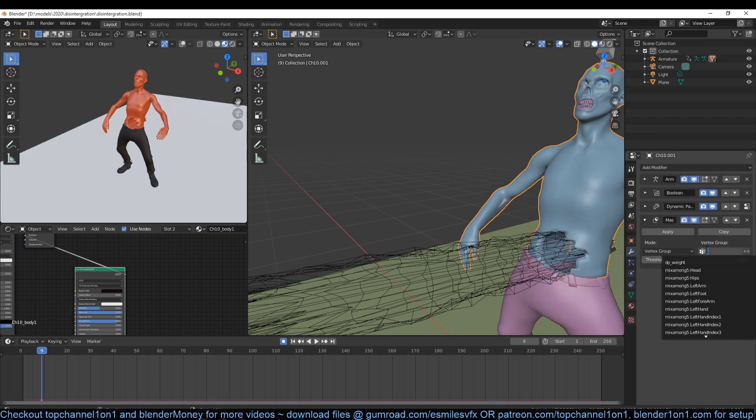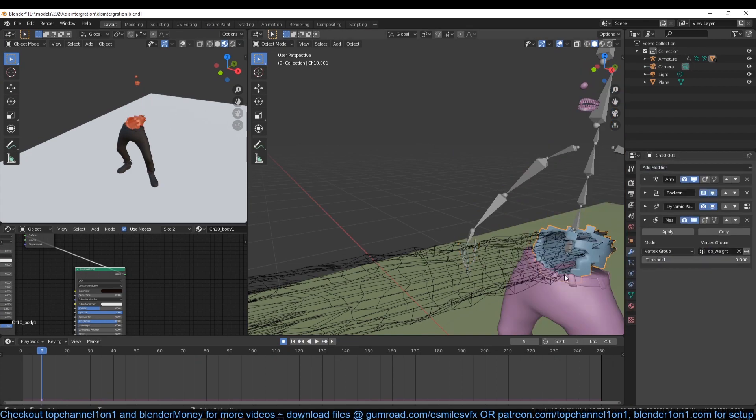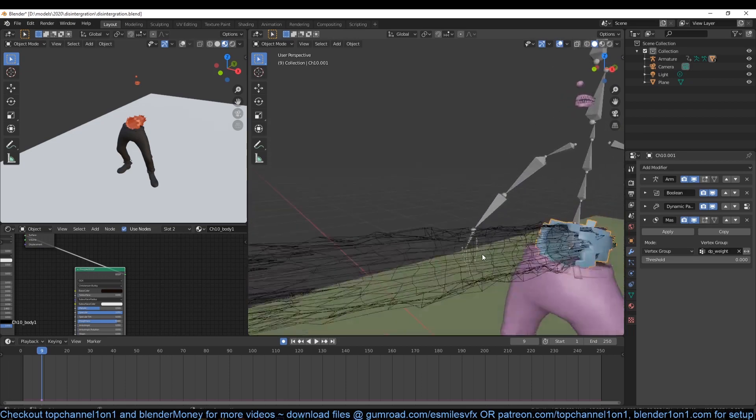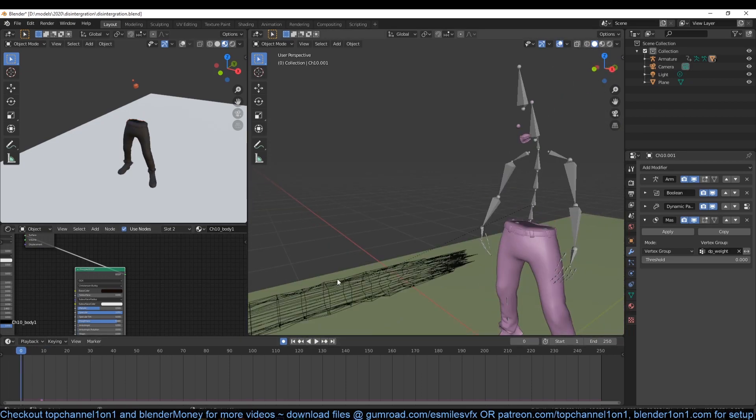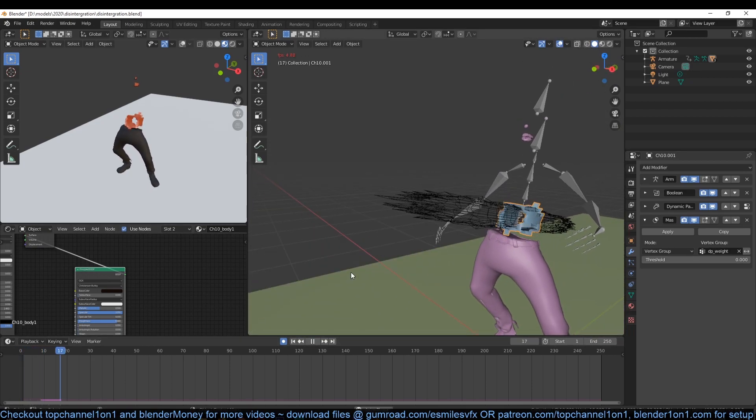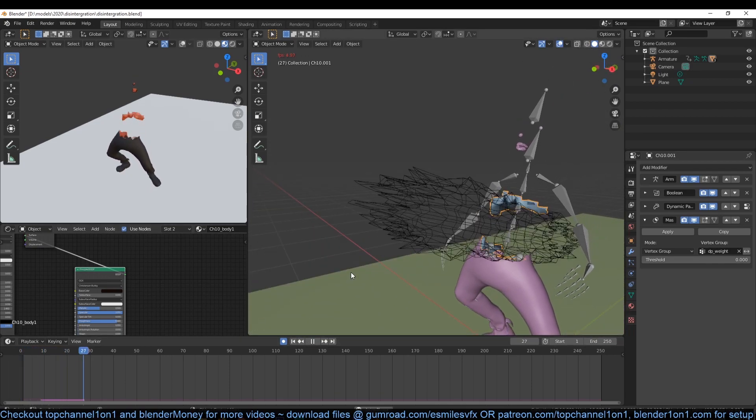Now add a mask modifier to mask out parts of the mesh that we are going to use for the particle emission. Make sure to use the vertex group we have just created since it already has the animation we want.